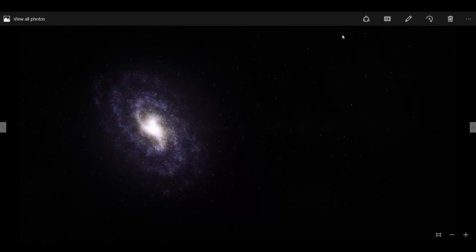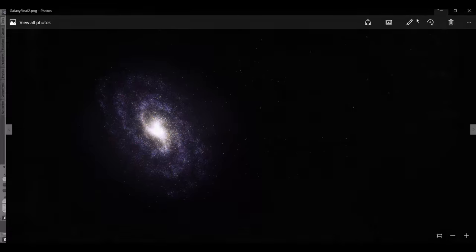Hello and welcome to this brand new Blender Smoothie tutorial. In this tutorial I'll be teaching you how to create a spiral galaxy. We'll be working a lot with particle systems, force fields, and some compositing at the end to tie it all together. So let's go ahead and get started.